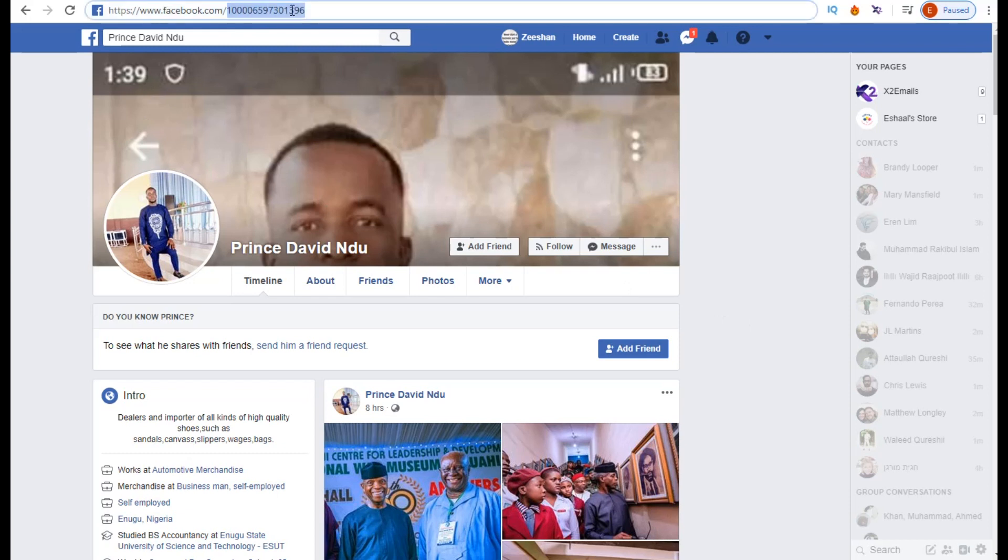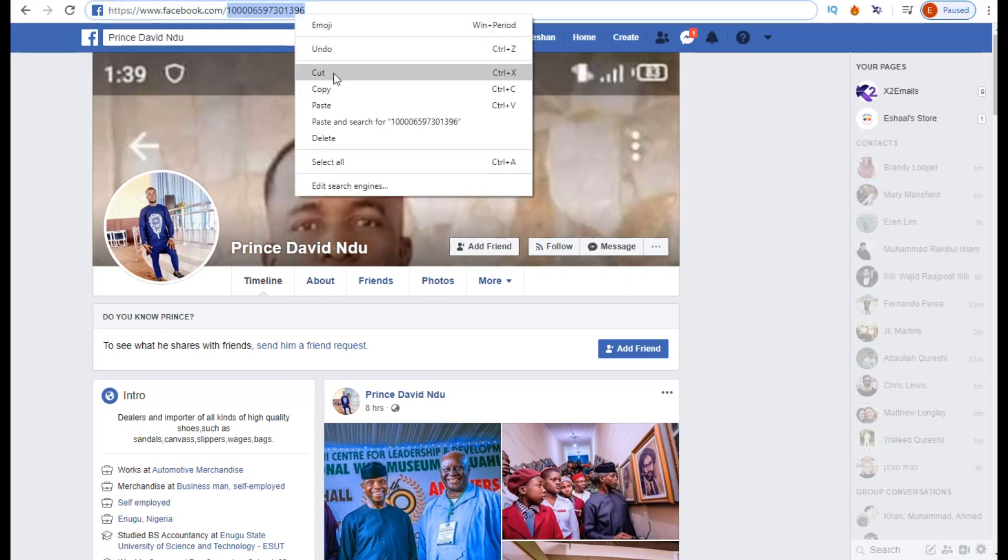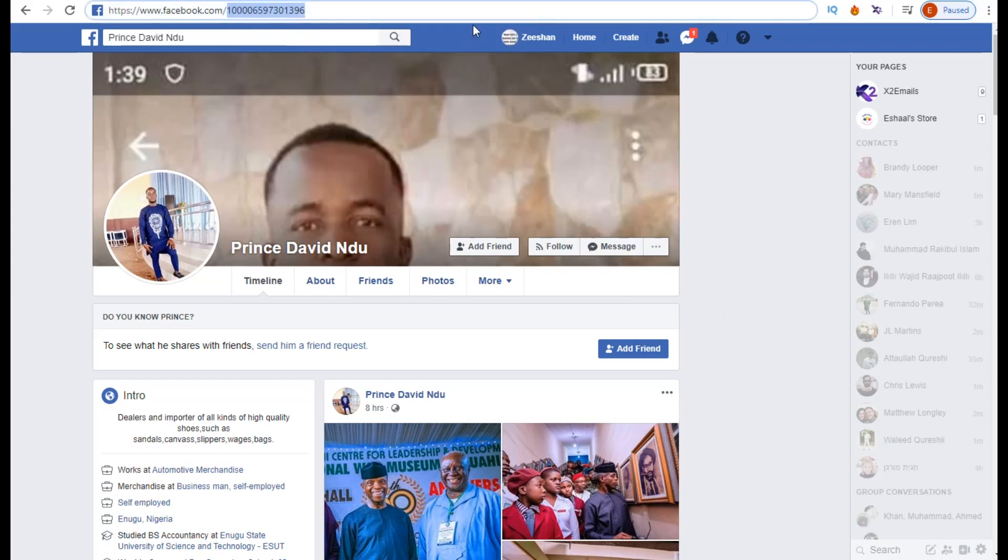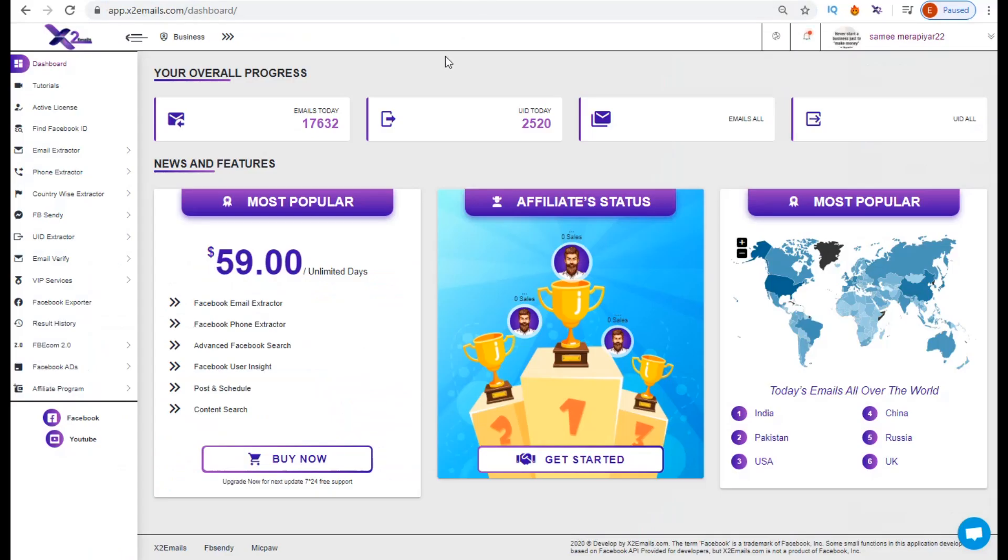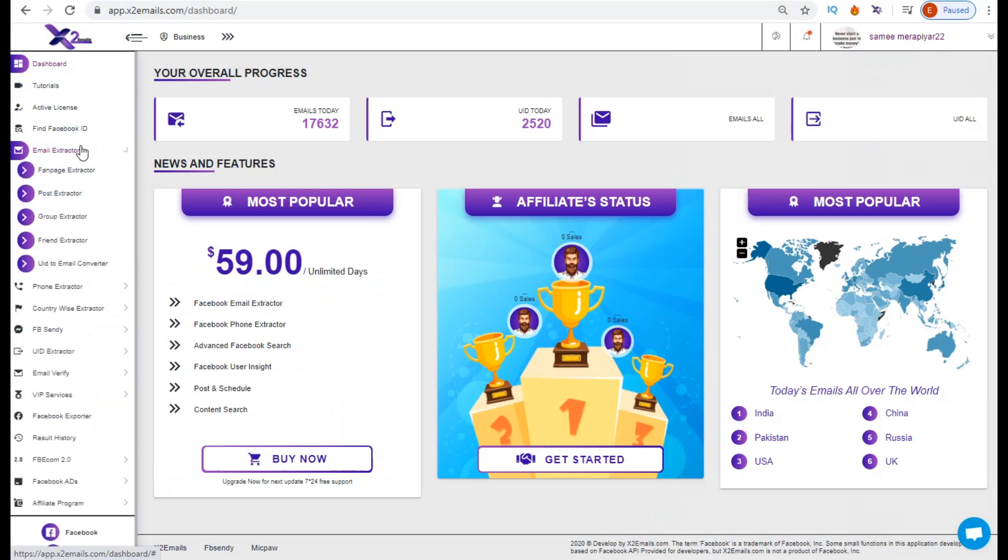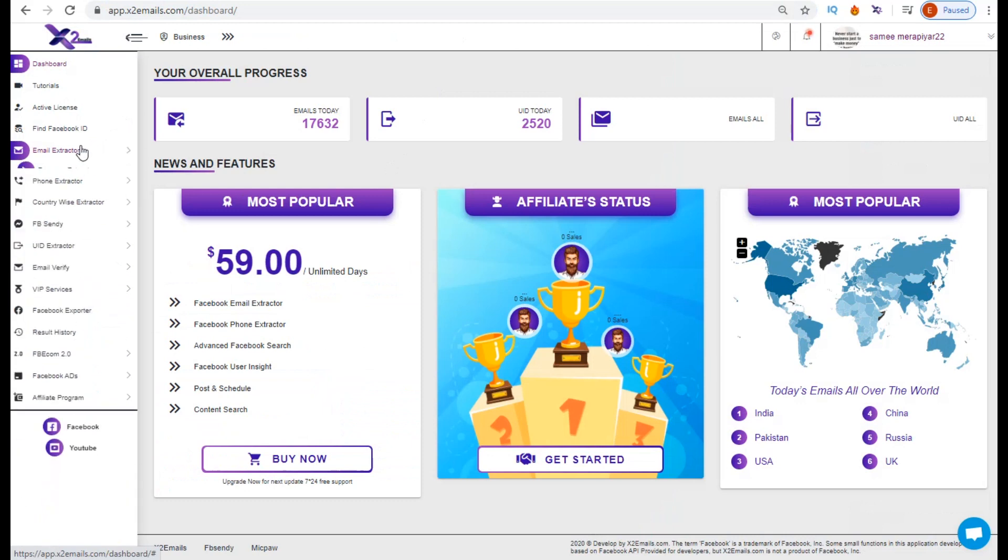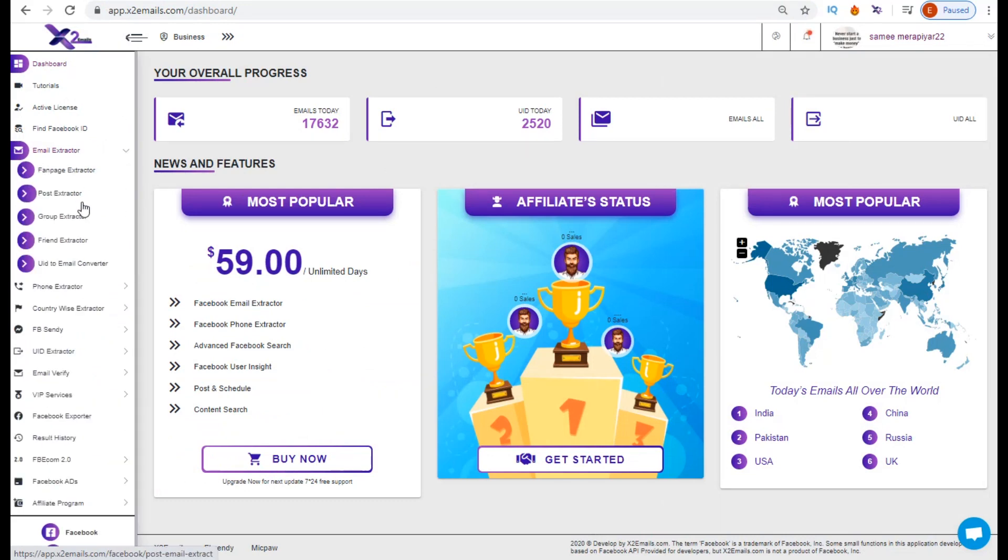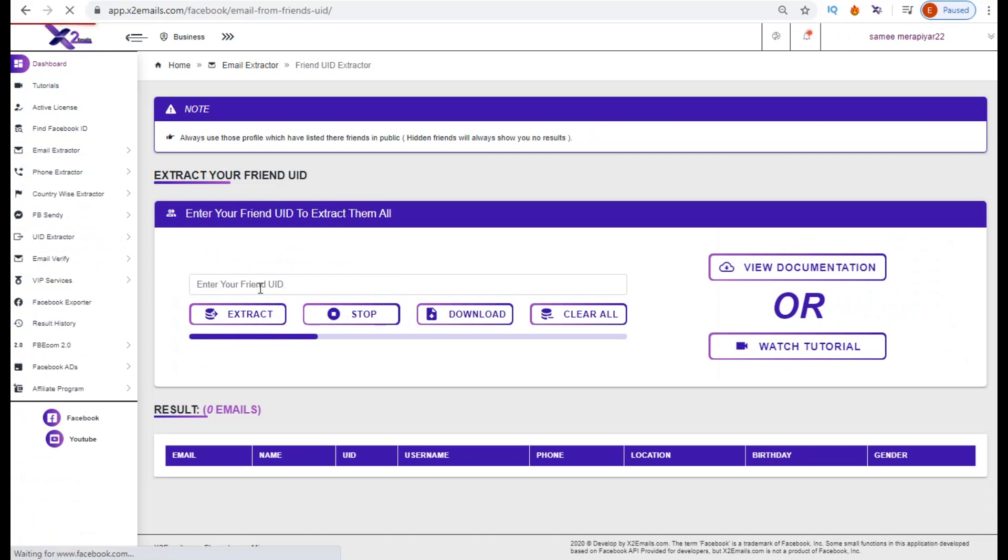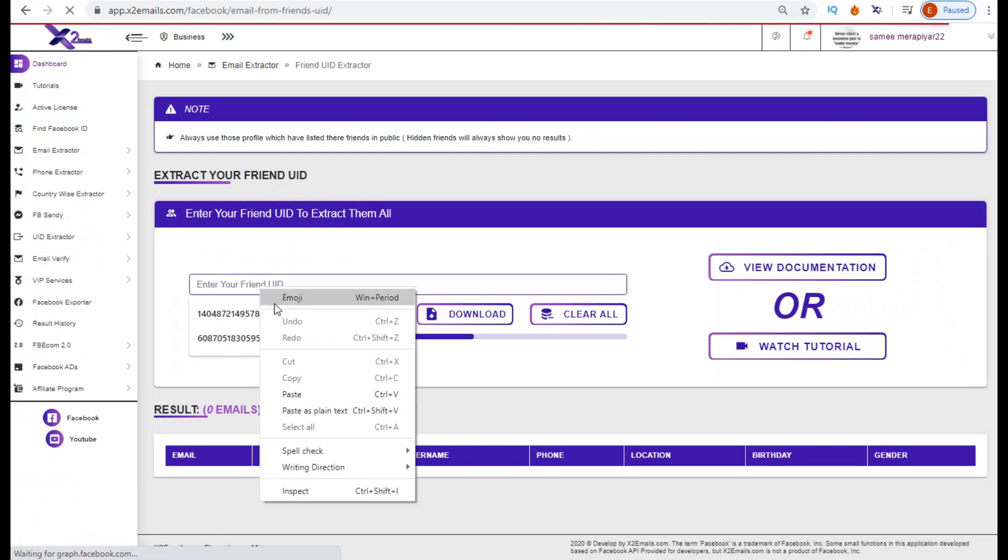to the Facebook profile, copy the UID, go to the dashboard, find the friend list extractor, select it, now paste